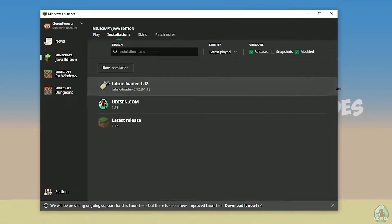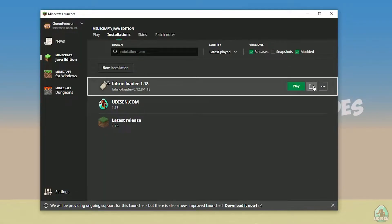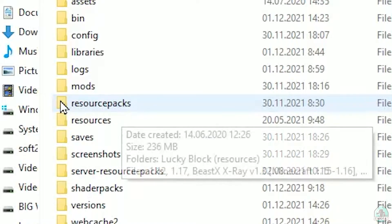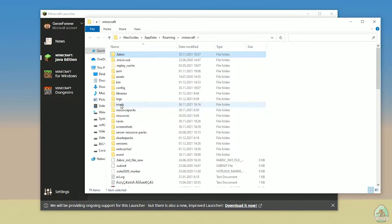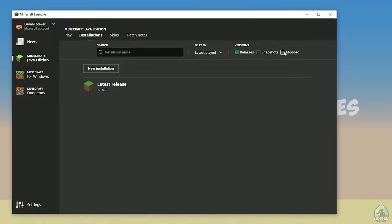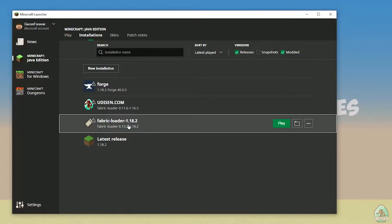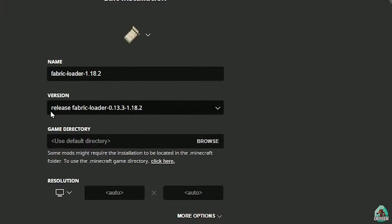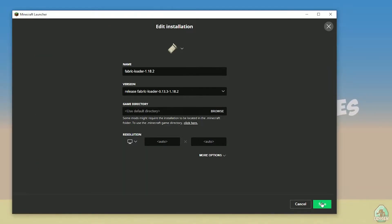You will see the new Fabric Loader 1.18 installation. You can change settings here if you want but it is not required. Press the folder button to open the Minecraft folder and find the folder named 'mods' with all small letters. If you do not have this folder, no big deal — create this folder with small letters. Also it is a very good idea to double check what you installed. Go to the installation list, activate 'modded', and find the Fabric Loader with the right name. Pay attention: for Minecraft 1.18.2 you must see release Fabric Loader 1.18.2 in the list.